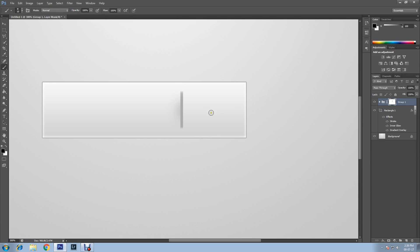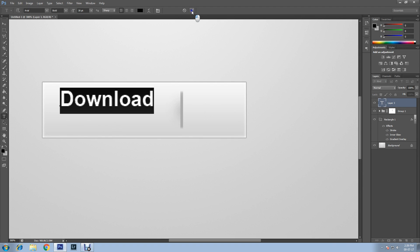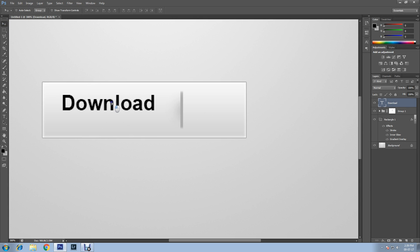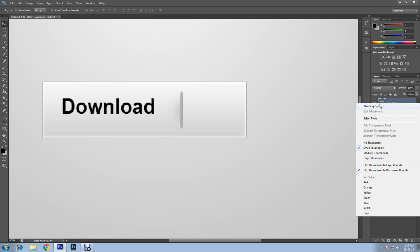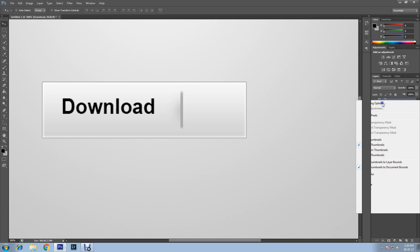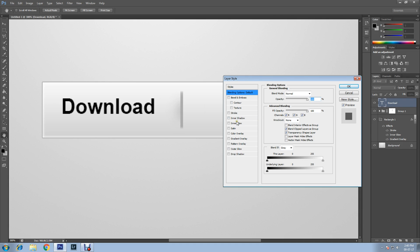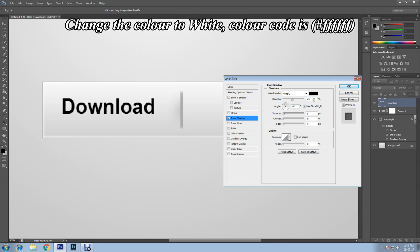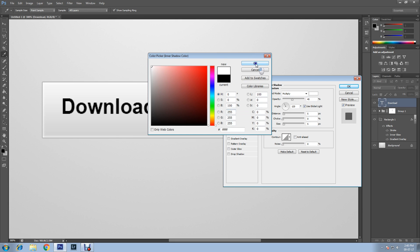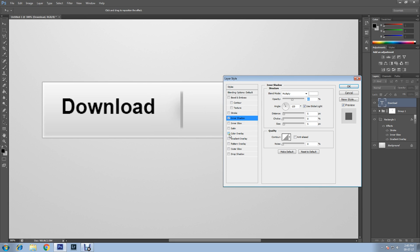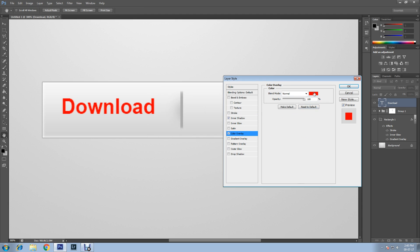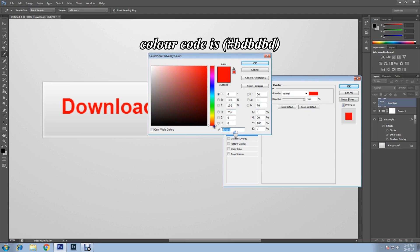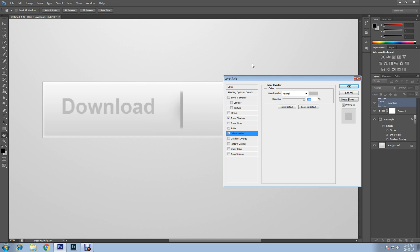Now select the Text Tool and write anything you want — in this case I'm writing "Download." Click the confirmation mark, select the Move Tool and position it suitably. Open Blending Options by right-clicking the text layer. Select Inner Shadow, change opacity to 45 percent, and change the color to white. Then select Color Overlay and change the color — the code is BD three times. Click OK.